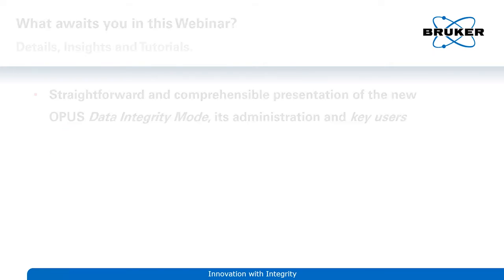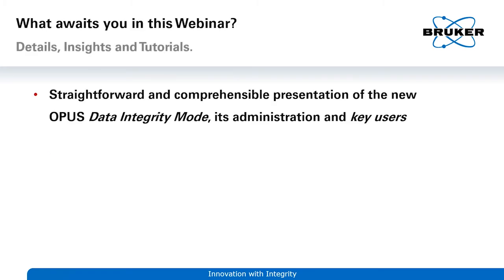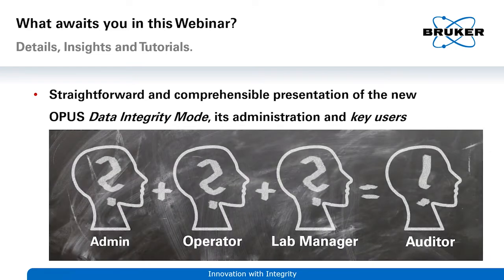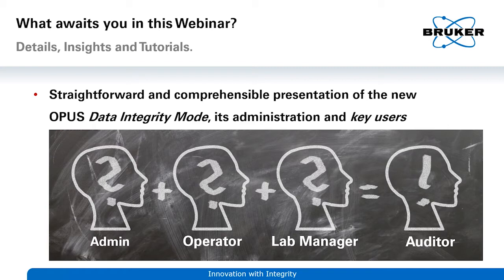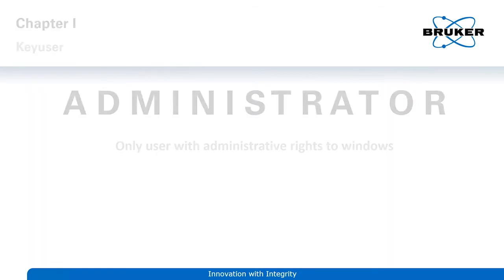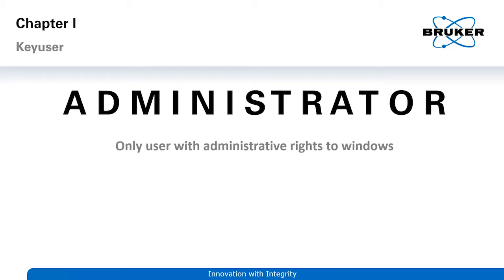In the next few minutes, we want to explain what Opus does to ensure compliance, helps to improve your audits and manage your data securely and with integrity. We will explain how each key user of our spectroscopic system will benefit from Opus and where his focus lies when it comes to day-to-day routine lab business. In the first chapter, we will address the system and software administrator. If you'd like, you can skip to the other chapters regarding operator, lab manager or auditor first, but we recommend watching the webinar in the presented order.